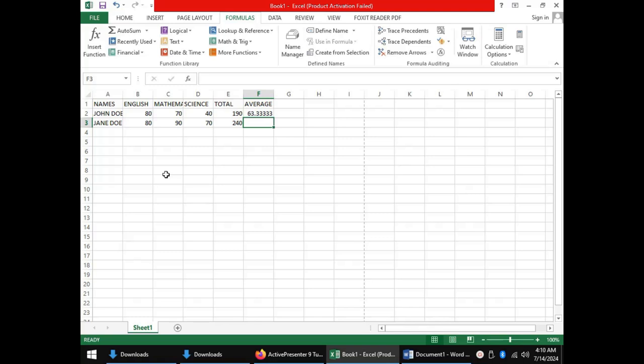We proceed to another aspect of spreadsheets which is worksheet data management. The data that is entered in a spreadsheet can be managed using various tools. First of these tools is data entry using forms.